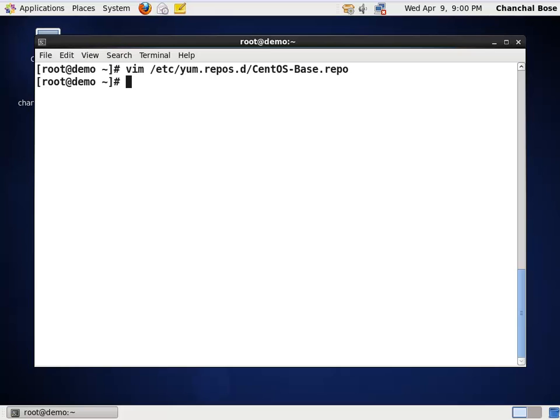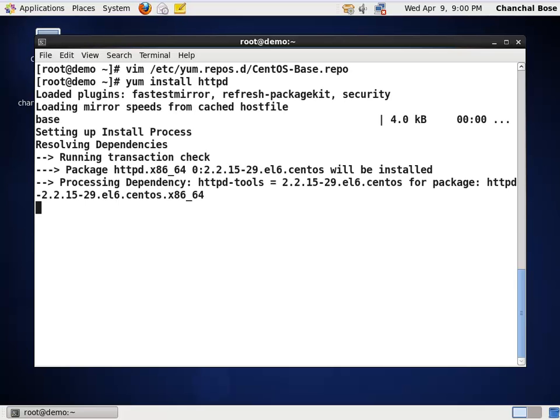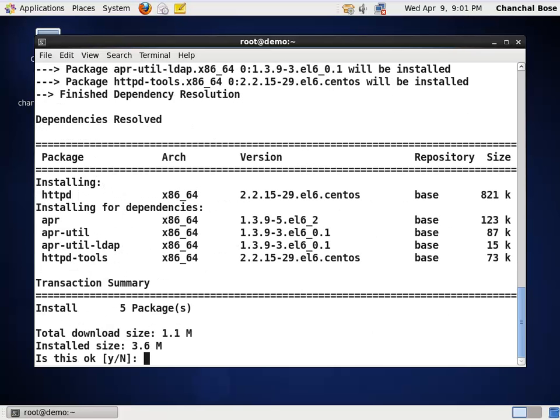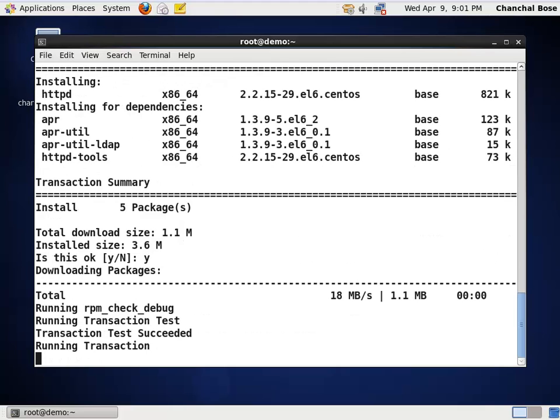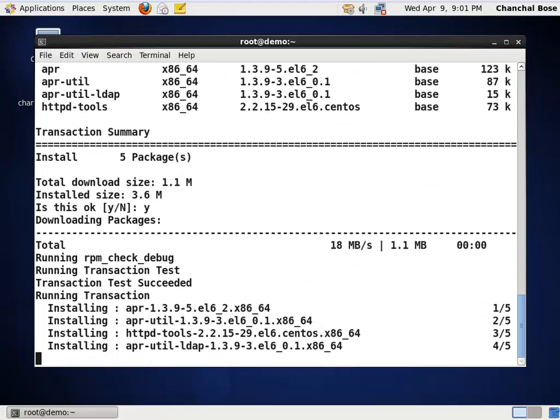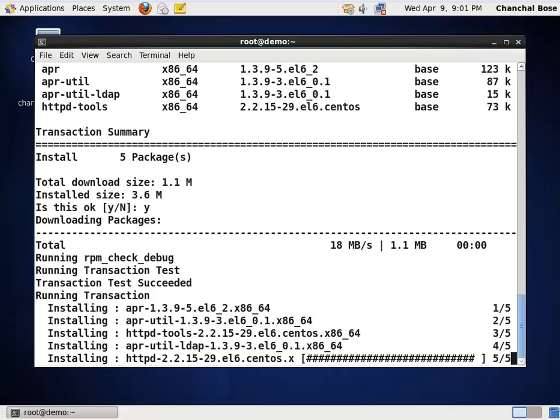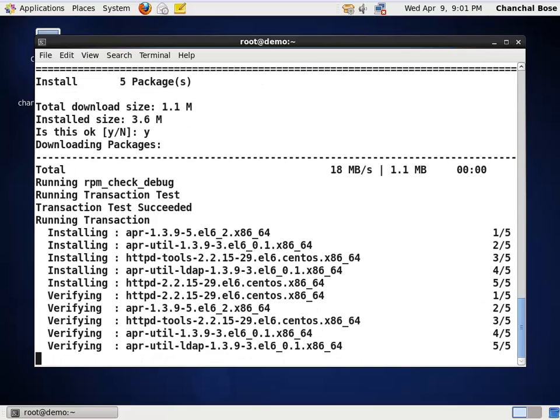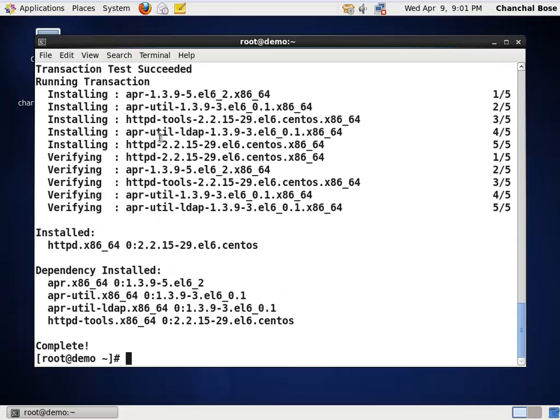Once I have saved this file, I am going to install the package using this command, the same command yum install httpd. This time around, you will find there is a difference. Now, it is downloading files from the local repository that is /mnt. Well, I have configured the local ISO file by mounting it in /mnt and the system is installing files from the local repository.